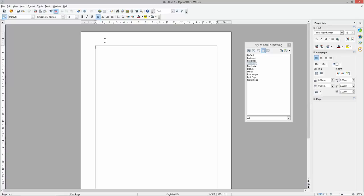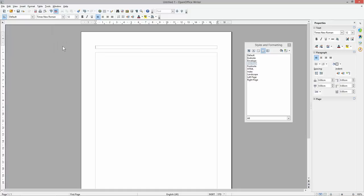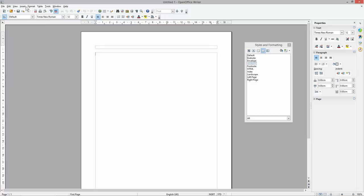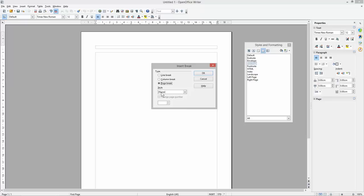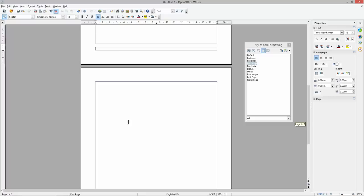Next, go to Insert and insert a Header. In the Header section you'll see two options — we want to insert the header on the First Page only. We also want to go to Insert > Footer, but we want the footer to be on All Pages. Then go to Insert > Manual Break, and in the Style settings select Default and click OK. The first page now has a header, main content area, and footer. The second page has no header but does have a footer.